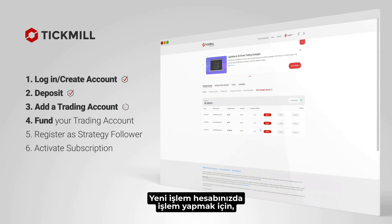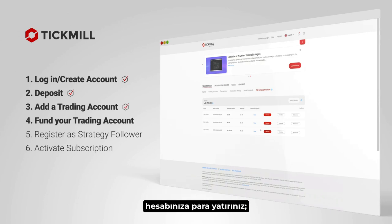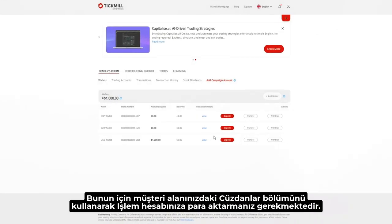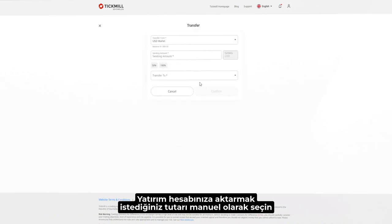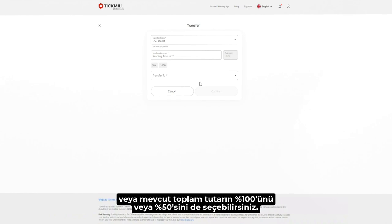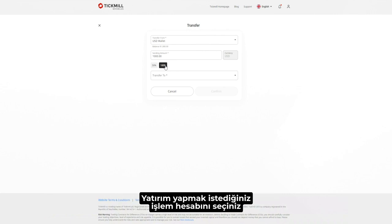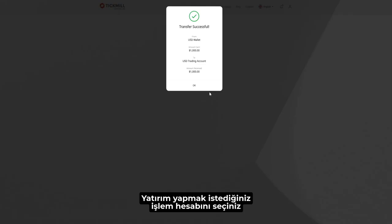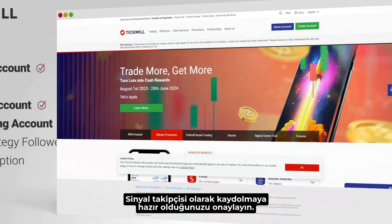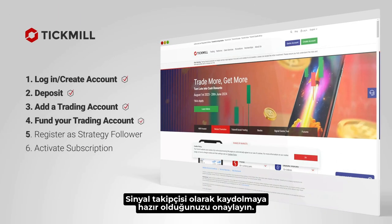Fund your trading account. To trade on your new trading account, you'll need to fund it. From the wallet section in the client area, select Transfer on your preferred wallet. Manually select the amount you wish to transfer to your trading account, or select 100% or 50% of the current total amount. Choose the trading account you wish to fund and confirm. Your account is now funded and you're ready to register as a strategy follower.